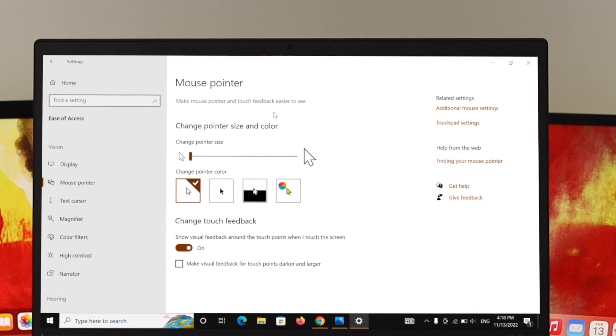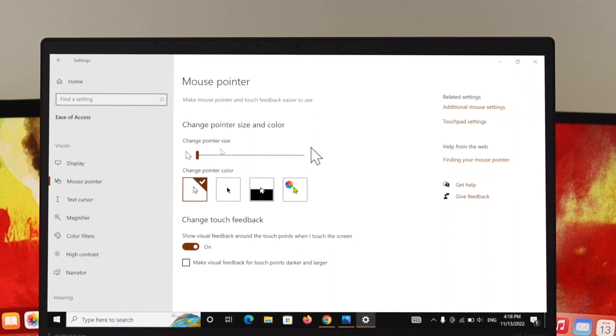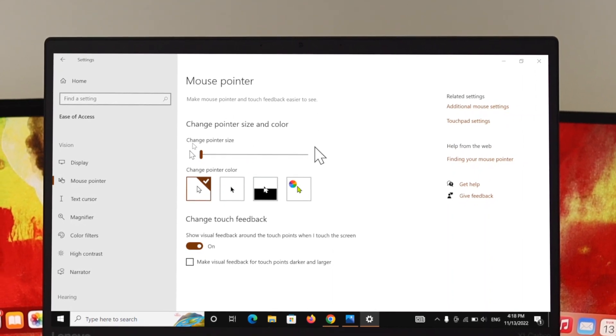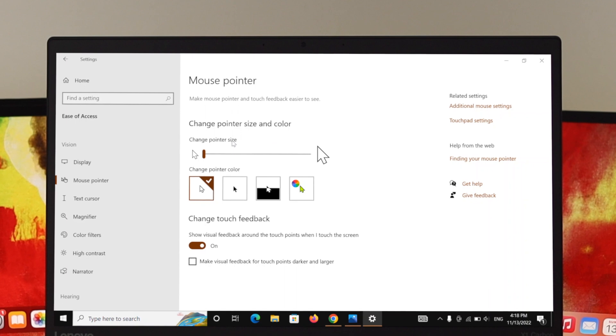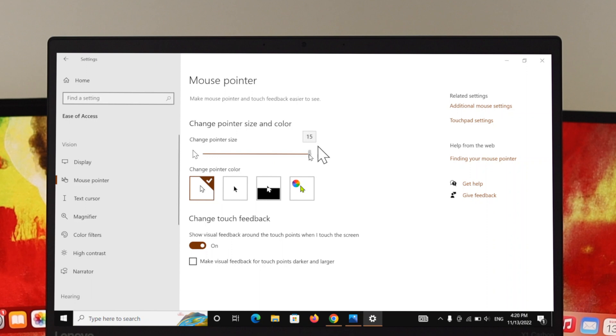Once you click over here, you'll get to see the mouse pointer option. So the first option says 'Change pointer size.' In order to change your pointer, all you need to do is drag this option to the right side. So let's go ahead and drag this one. Here you can see my pointer size is being increasing. In order to reduce the size, let's drag it to the left side like this.